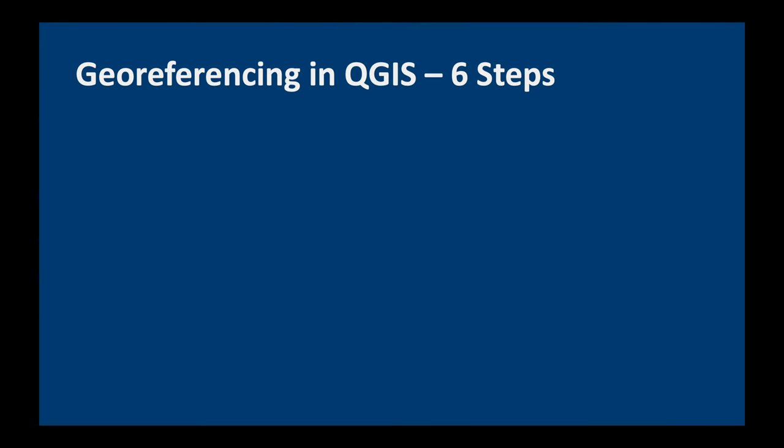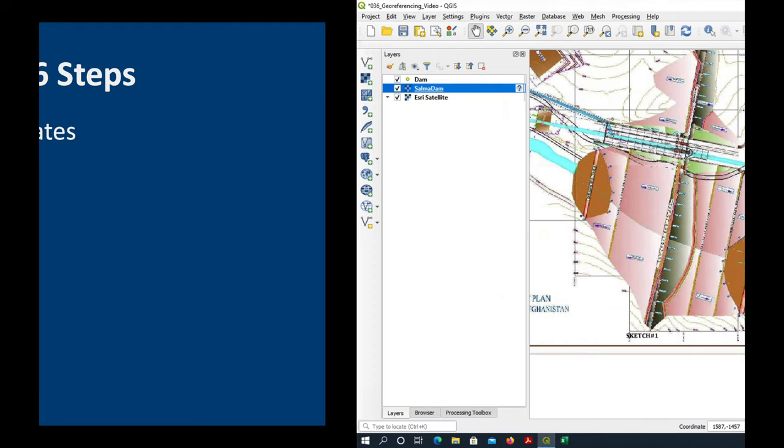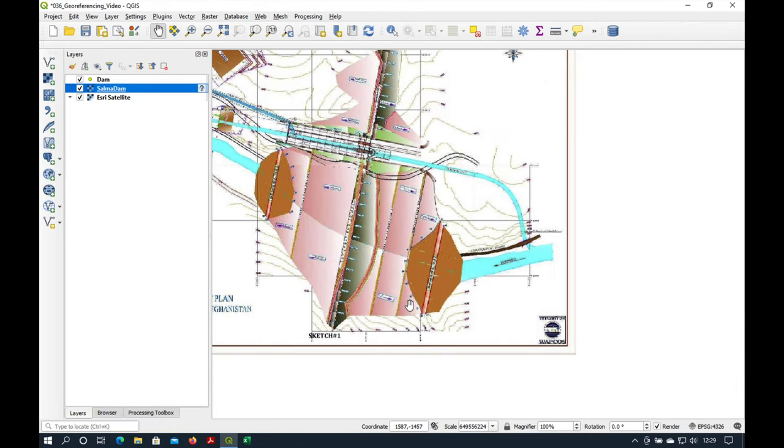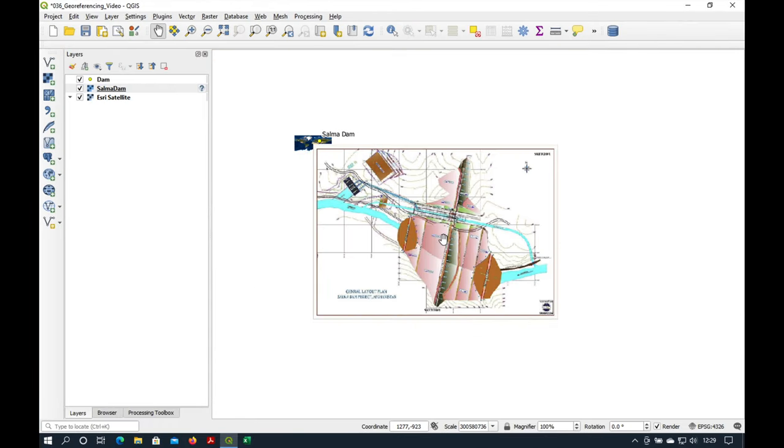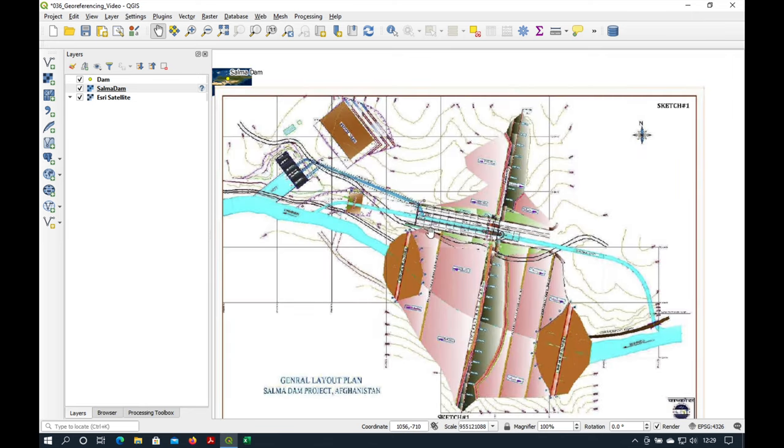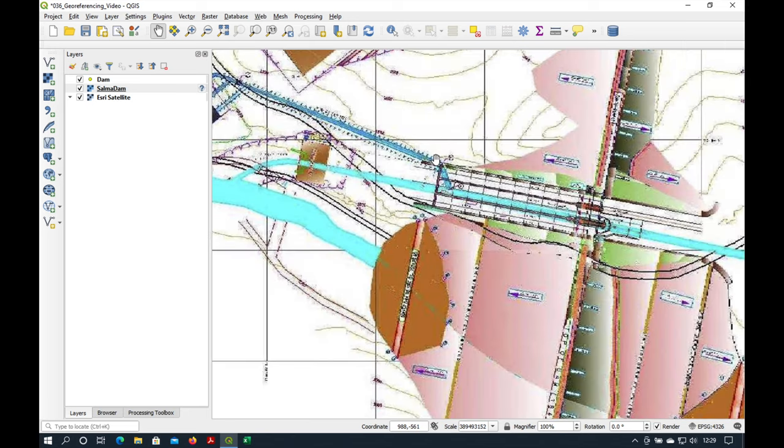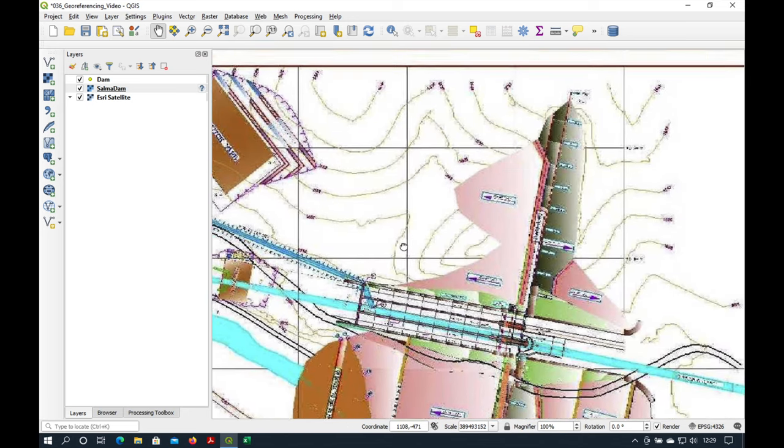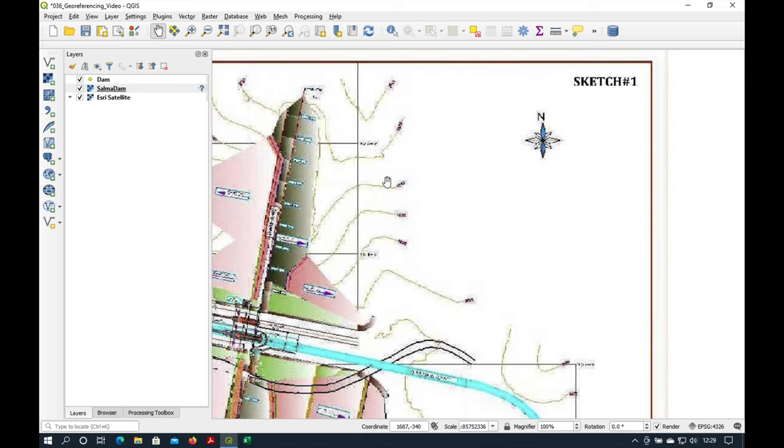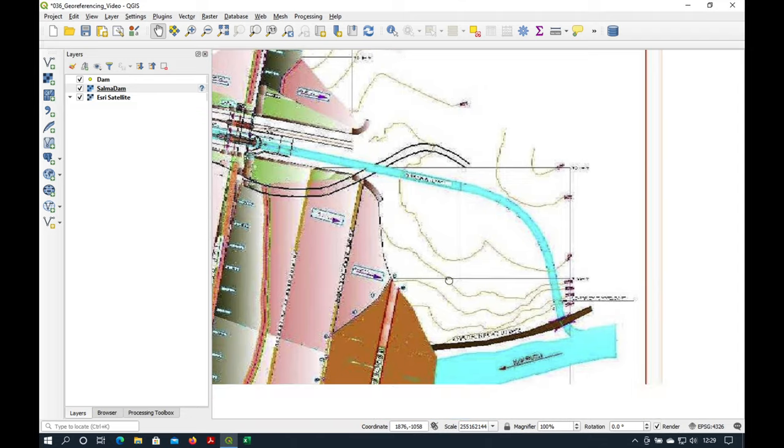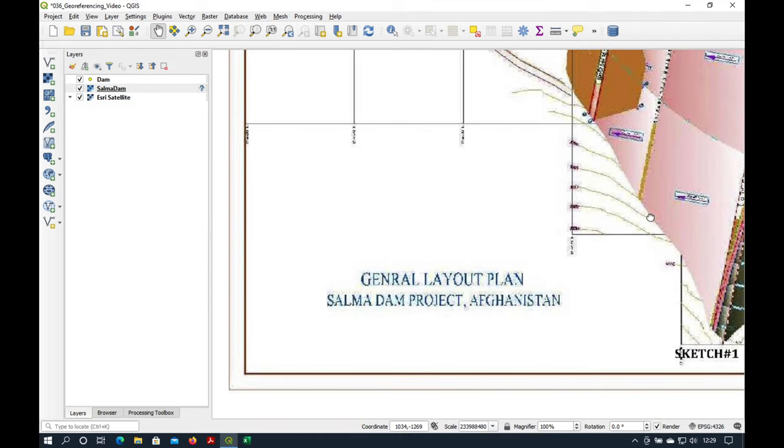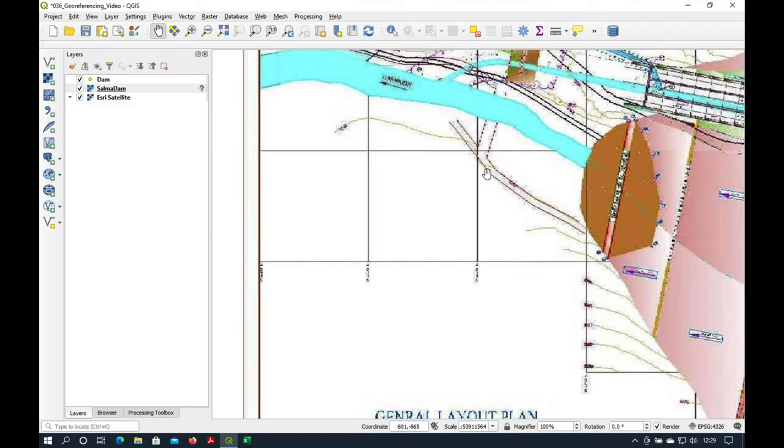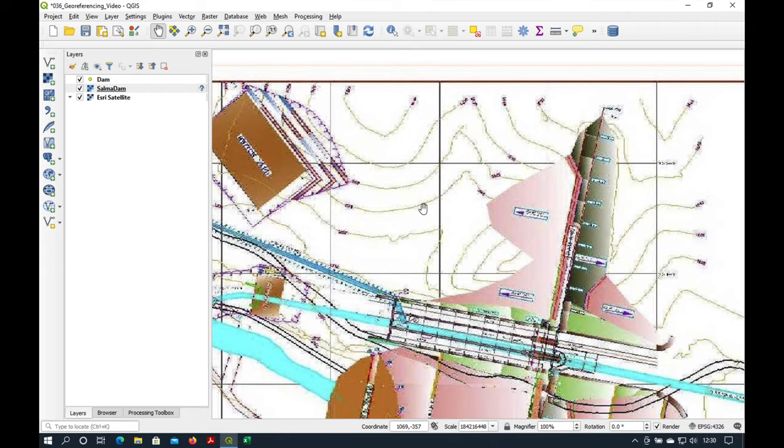Okay, let's go back to the crib sheet. We need to follow six steps when we georeference in QGIS. First of all and this is incredibly important we need to understand the map coordinates. Ideally what we want to do when we georeference a map is to georeference it according to its coordinate system and then later on we can project it to whatever coordinate system we want.